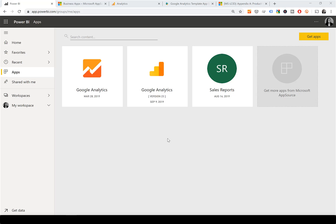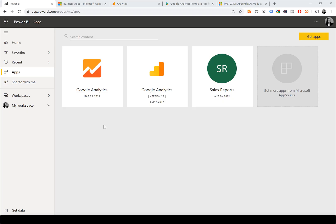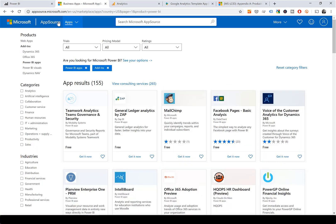Hello and welcome. In this video I'm going to show you how to install and configure the Google Analytics app that I have created for you. First of all, to get the app you have to go to Business Apps AppSource.